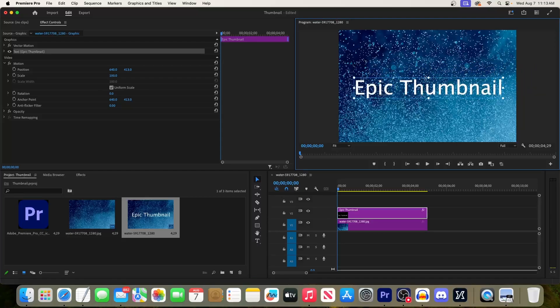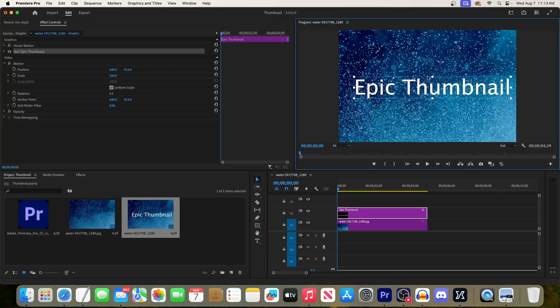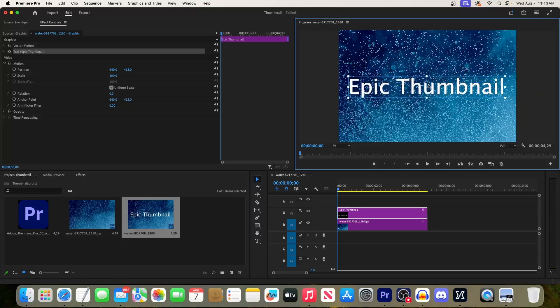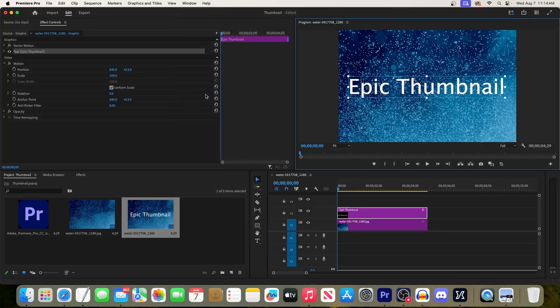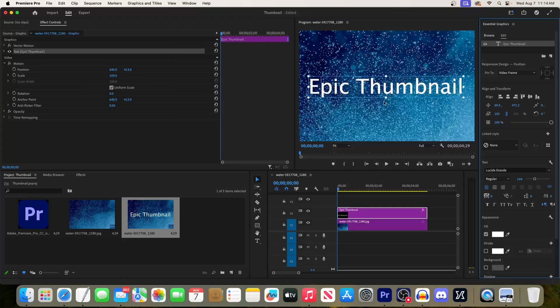And to resize it, just drag one of the corner handles. To change the font or color of your text, let's go up to Window and select Essential Graphics. In this panel you'll see all kinds of options you can format your text with.